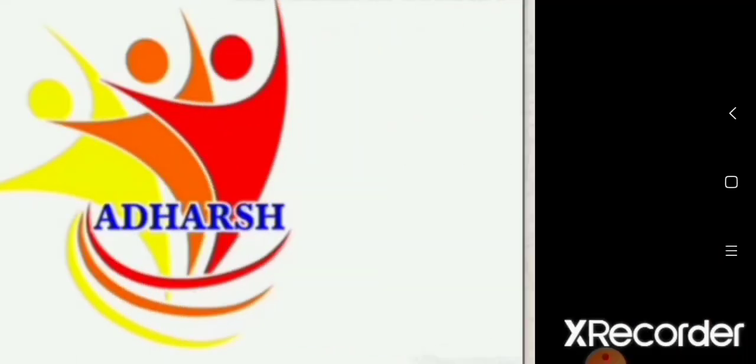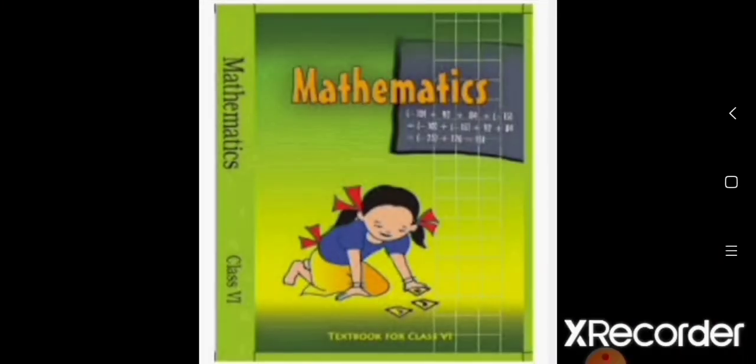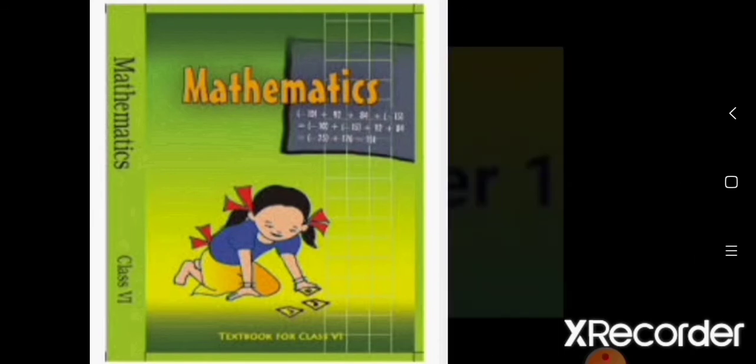Hello students, good morning! Welcome to the online Maths class for 6th standard. Today we are going to cover Chapter 1. Let us start the class.